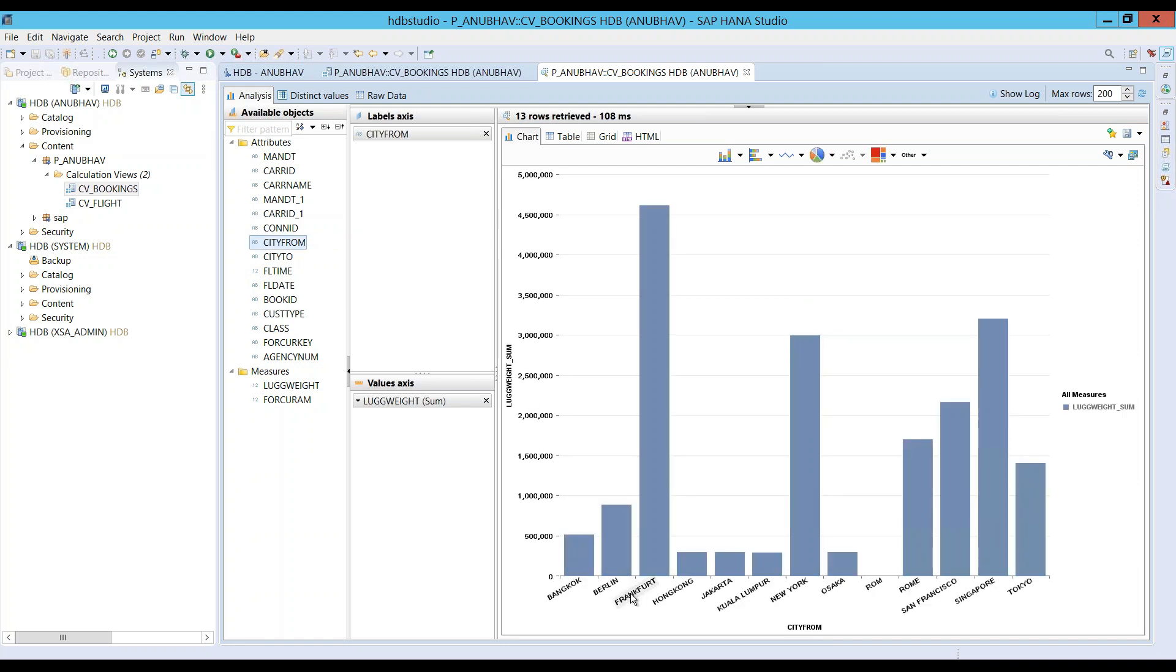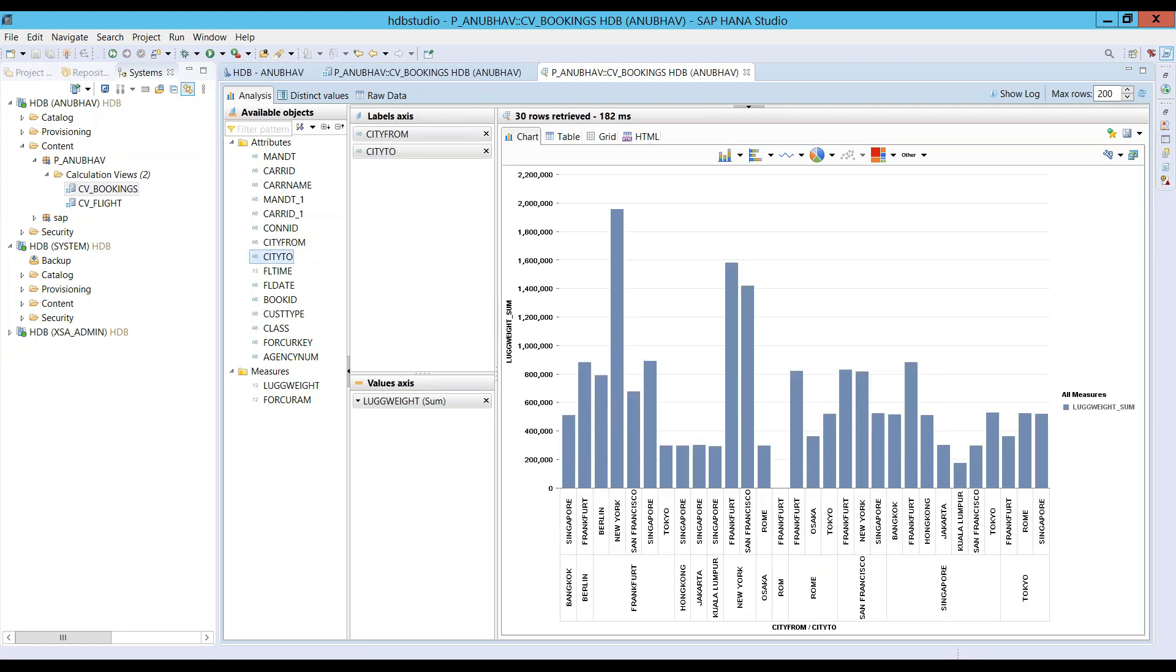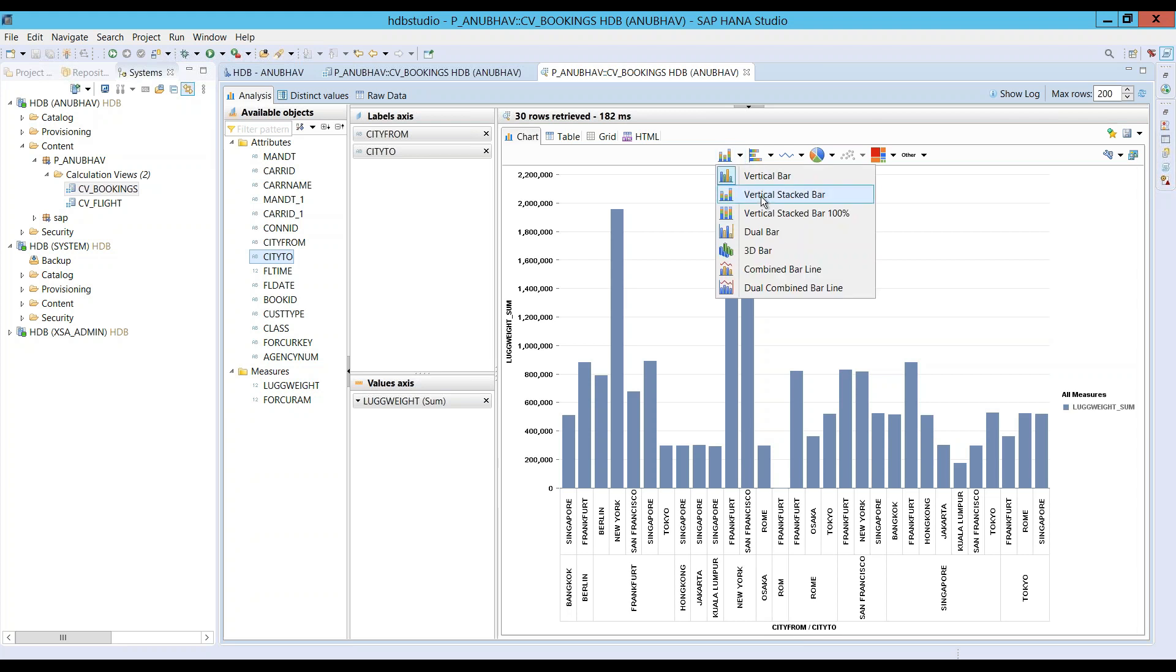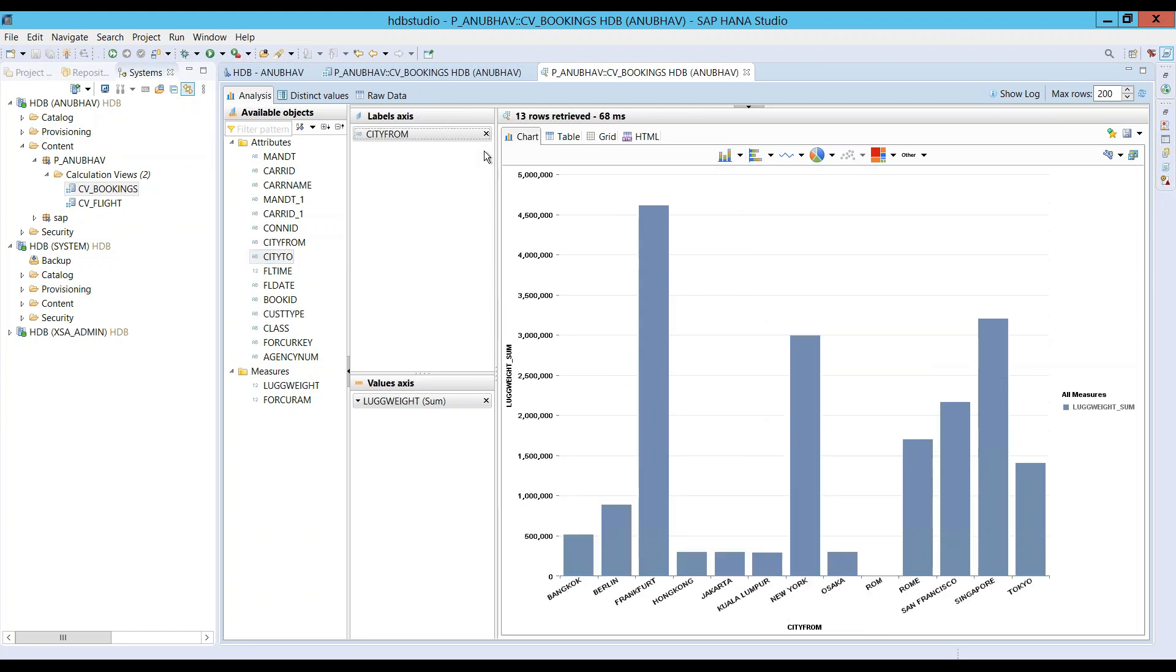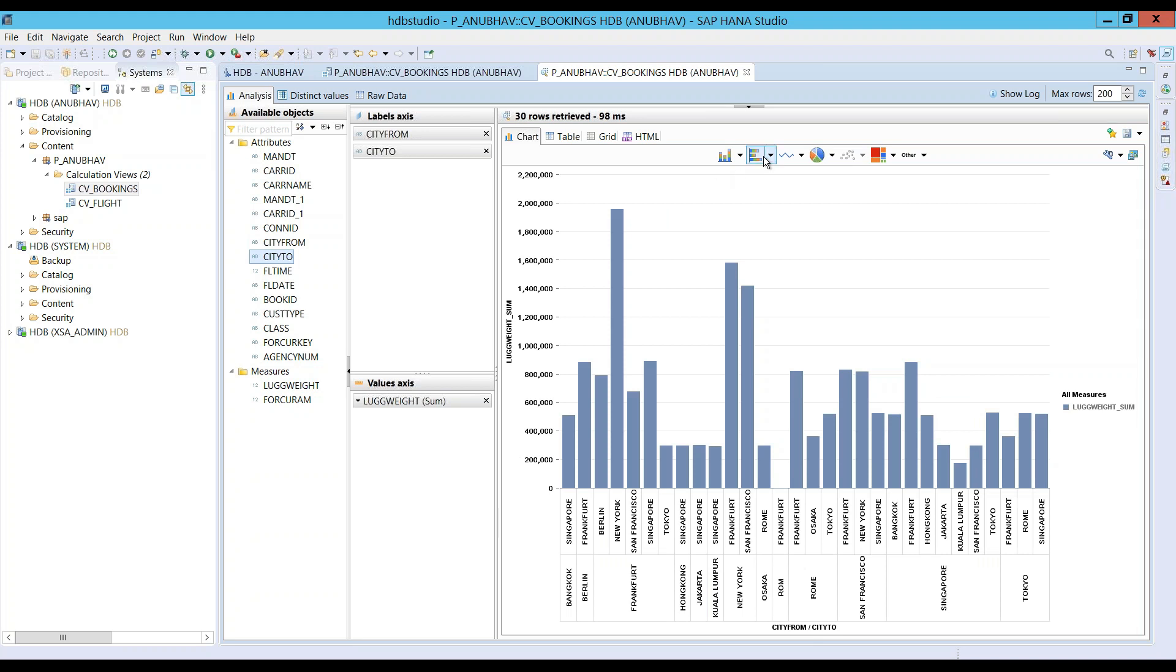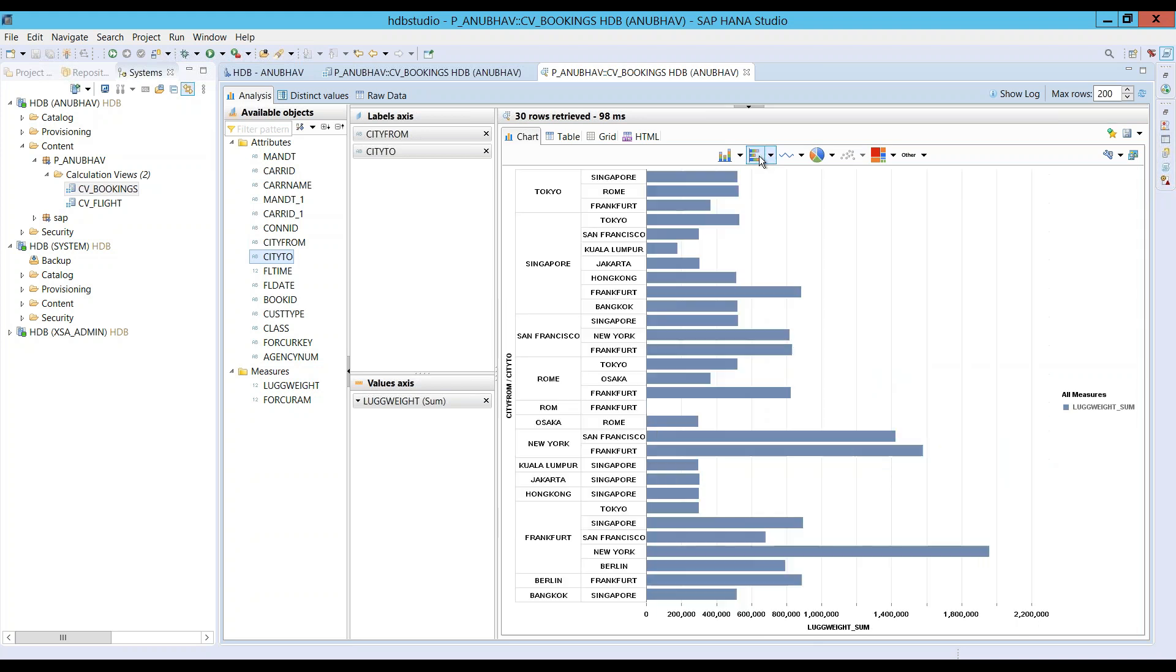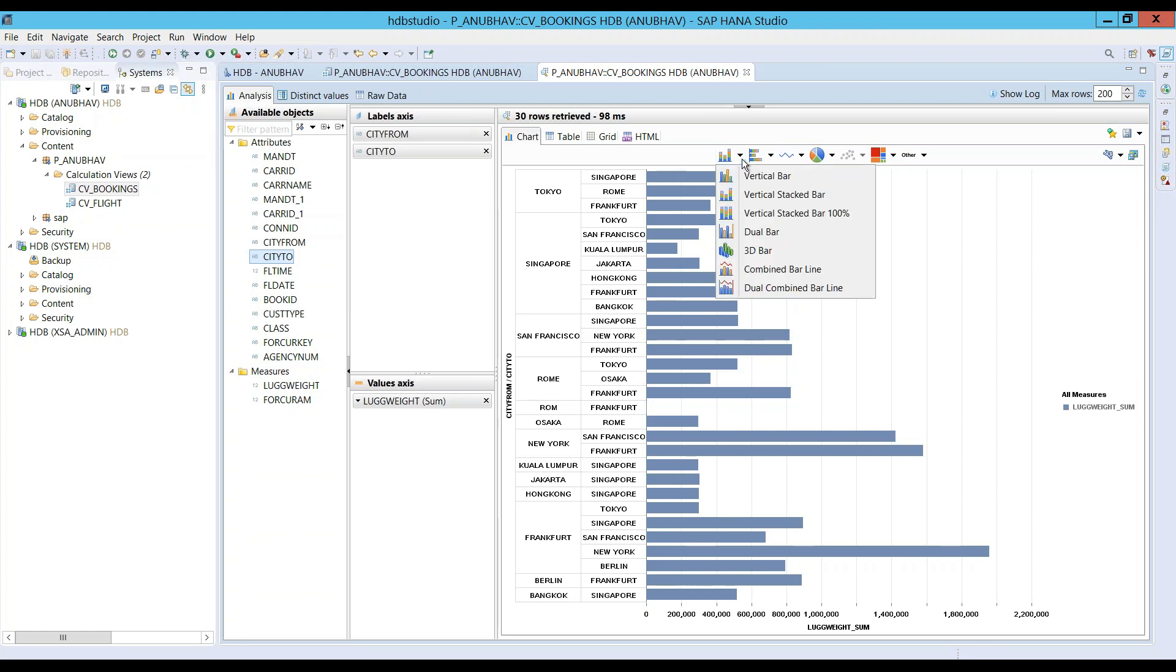So, maybe we can see city-wise which city from where most of the luggages are being carried. It's the Frankfurt from where most of the luggages are being carried. And we will also add city 2. Then you can see maybe you would like to see it as a vertical stack chart with both the dimensions in place. So, let's try and check this out. So, now you can see from city from and city to and different luggages with respect to each of the city. Here is where we can check this information.